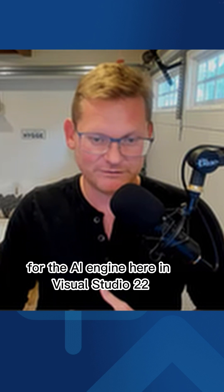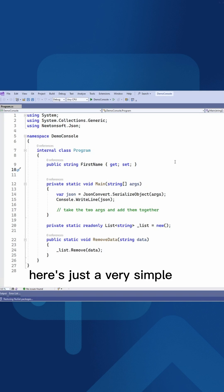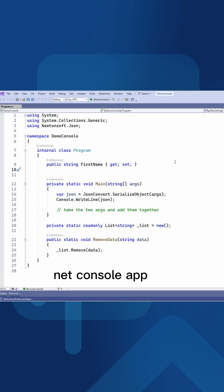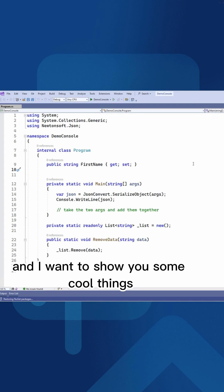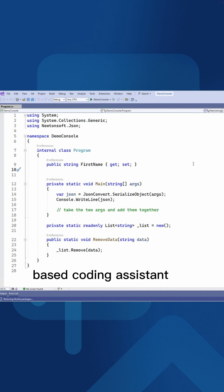A big step forward for the AI engine here in Visual Studio 22. Here's just a very simple .NET console app, and I want to show you some cool things and improvements we've done to the AI-based coding assistant.